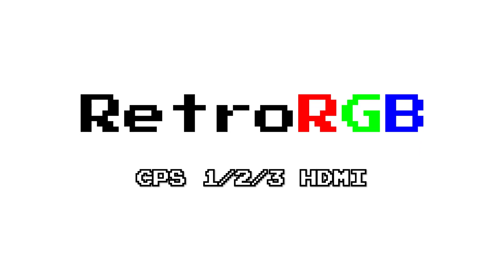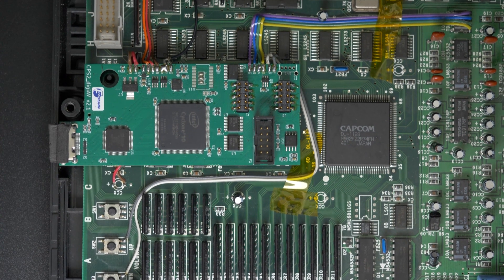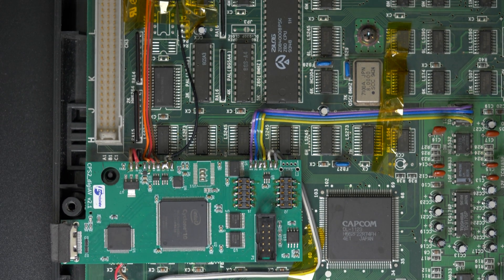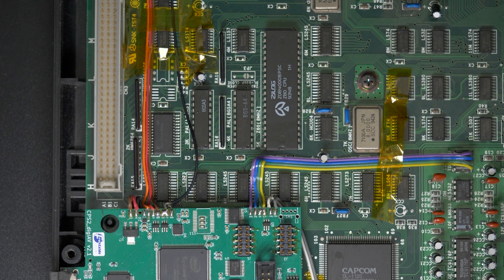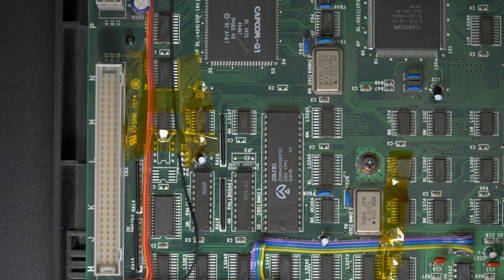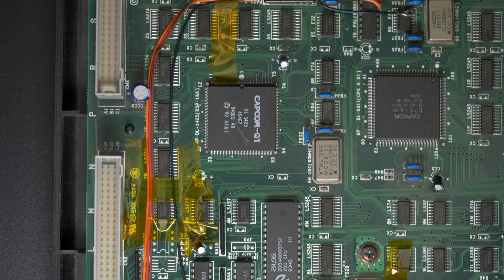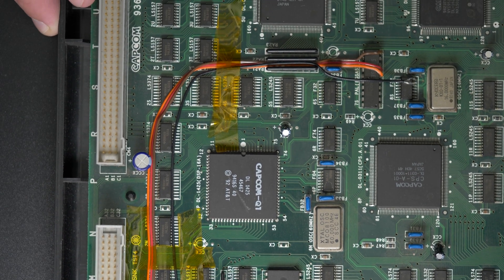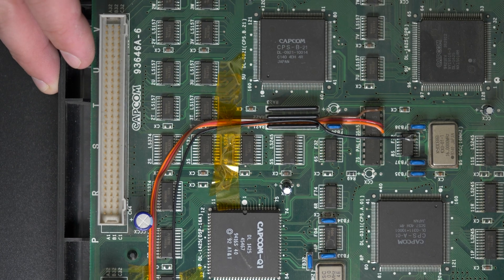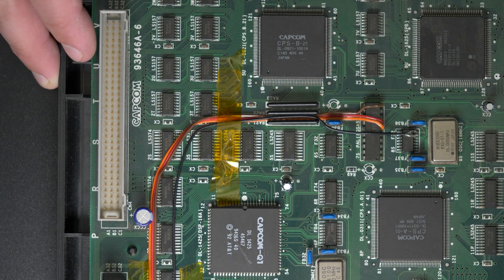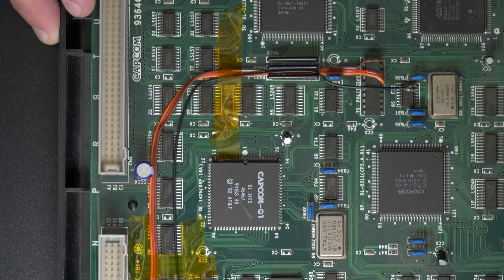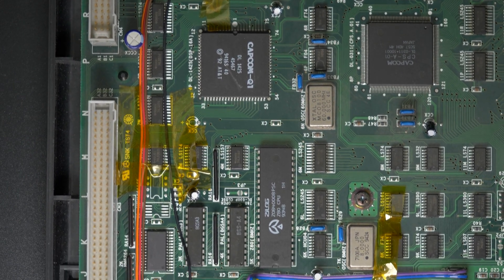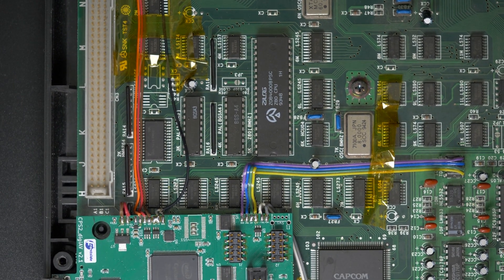The CPS HDMI project works with all three Capcom Play System boards, and work by tapping the digital video and audio signals right from the main motherboard. Installation is a bit tricky, both because of the points you're soldering to as well as how the wires are run. You'll need shielded coax cable for some of the lines, and it needs to be routed away from certain parts of the board.